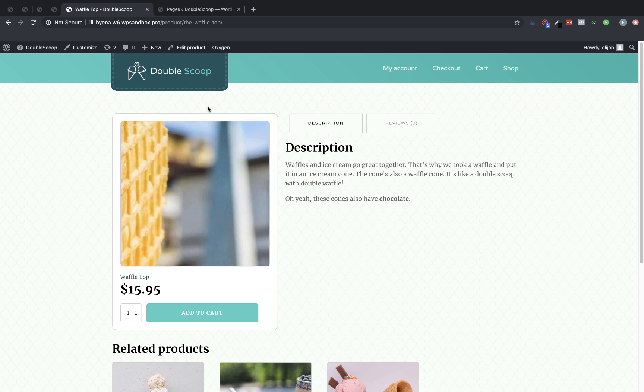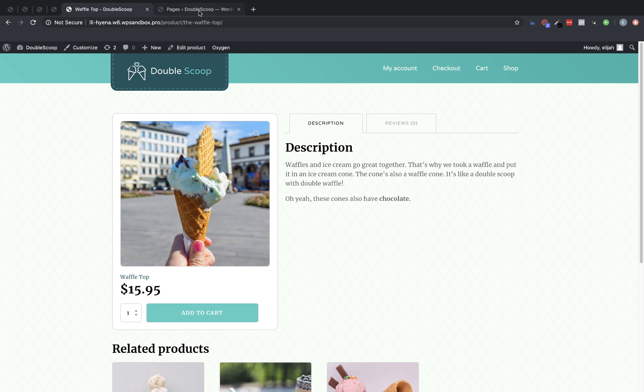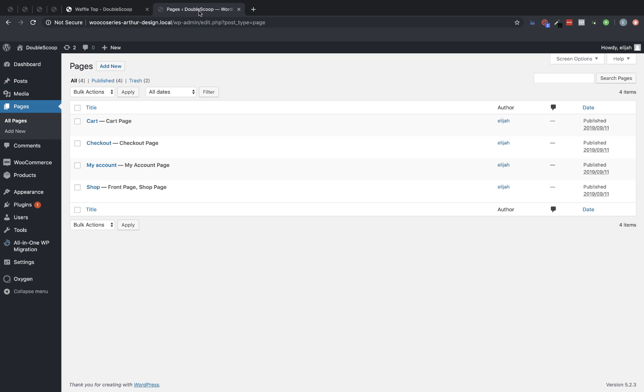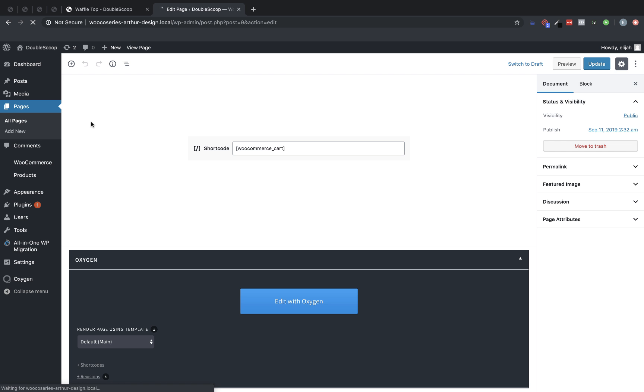When you finish setting up WooCommerce, it runs you through a wizard, which creates these pages for you, and they're tagged appropriately in the WordPress admin panel. To style these, we just need to edit those pages directly. So, let's go to the cart page first, and let's edit that with Oxygen.